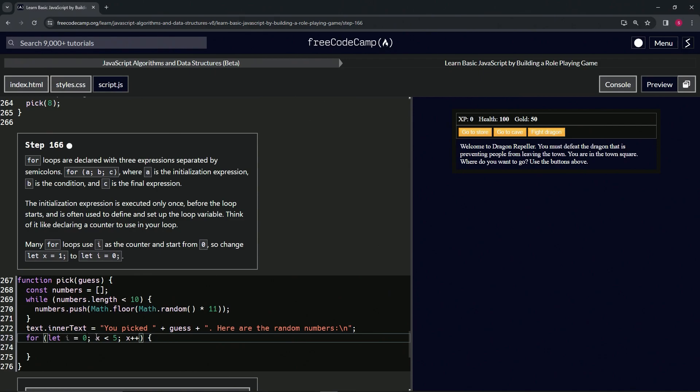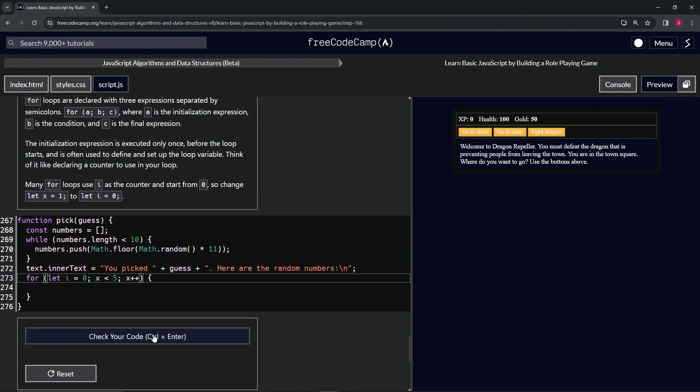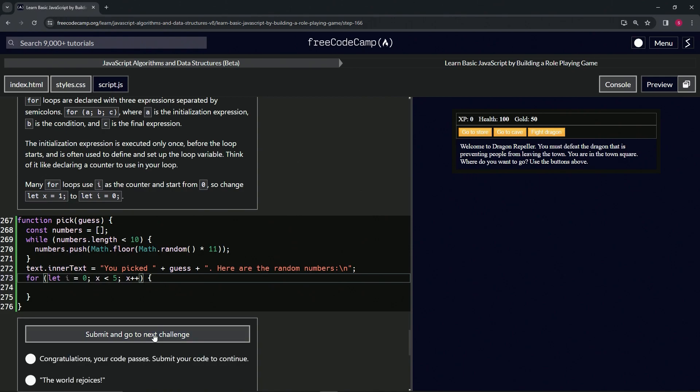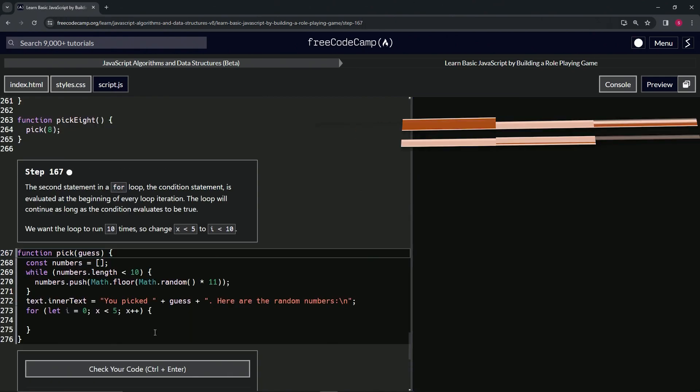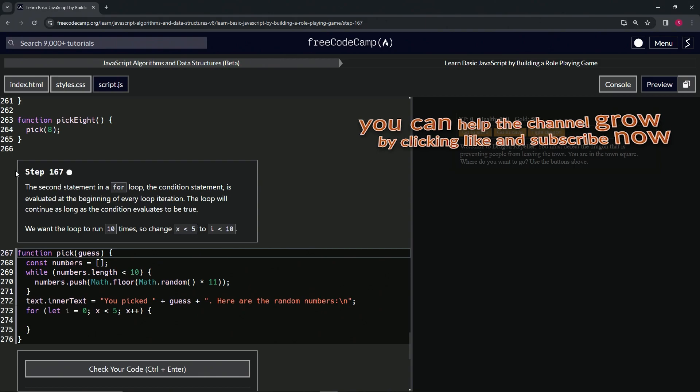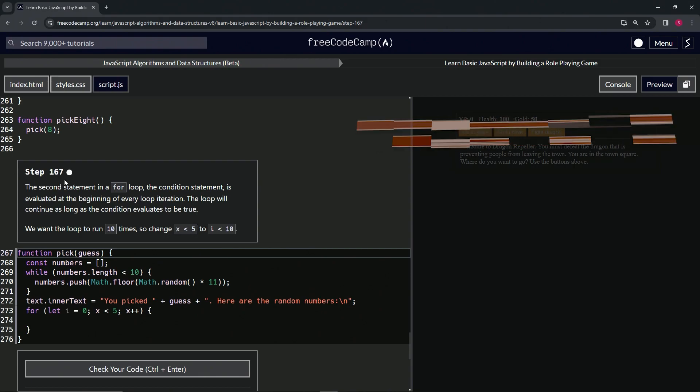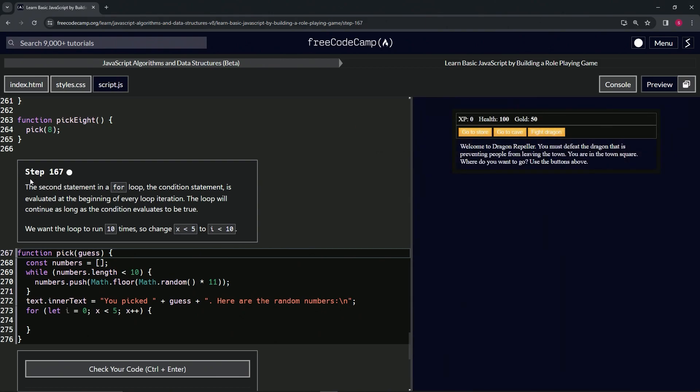But this is pretty much it for now. Let's check the code, looks good, and submit it. All right, now we're on to step 167 and we'll see you next time.